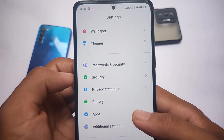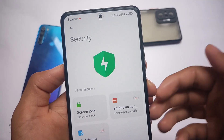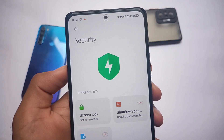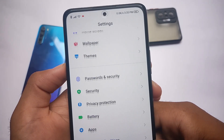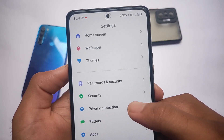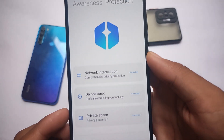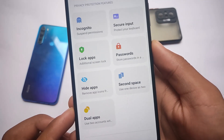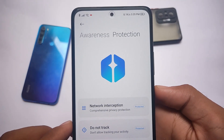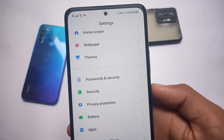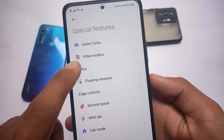The new security options are present — you can customize the screen lock, shutdown confirmation, and require a password. These features are included by default in China Beta but you don't always get them in global stable. The new privacy protection options are also present, including incognito mode where you can suspend permissions, secure input, and network interception.